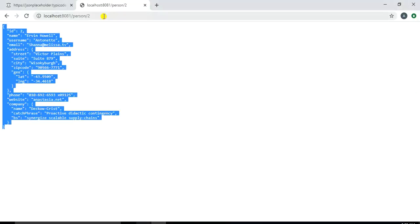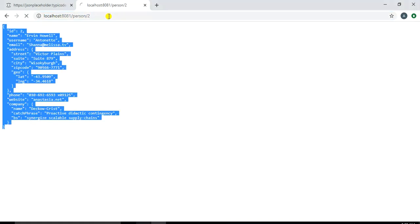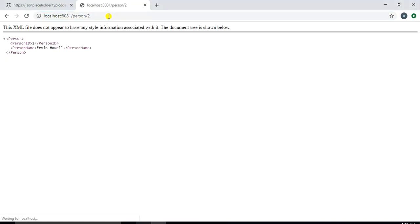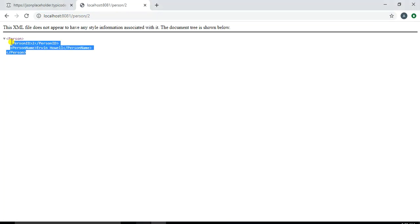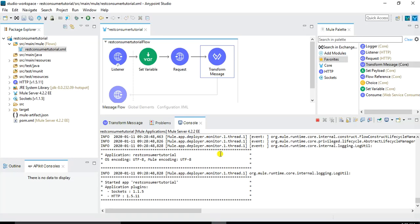Let's go back to the browser localhost 8081 slash person slash two. And if we hit the service we receive the response in XML format of our custom transformation. So we receive person with a person ID and person name. So this is how we can transform the response from the actual response that we are receiving from a public API.